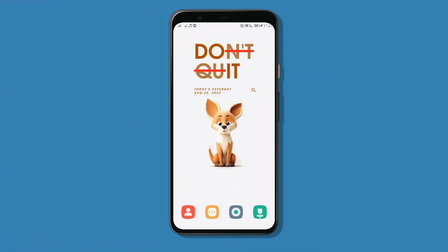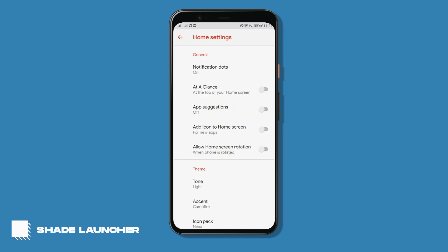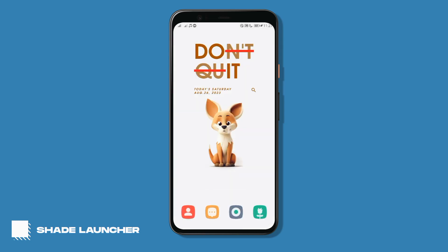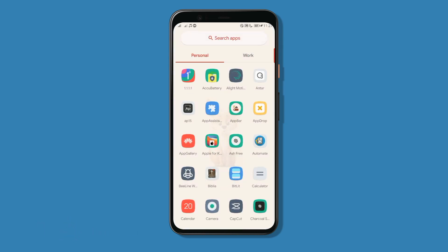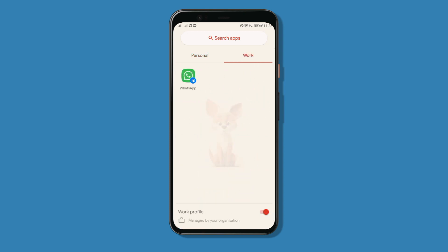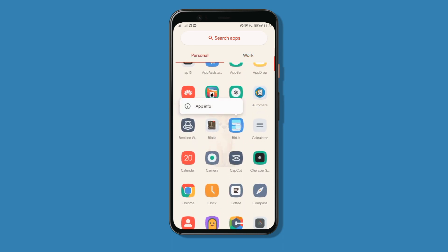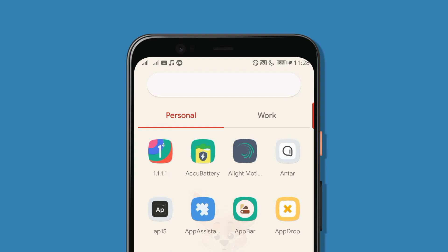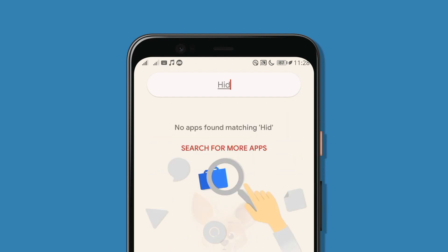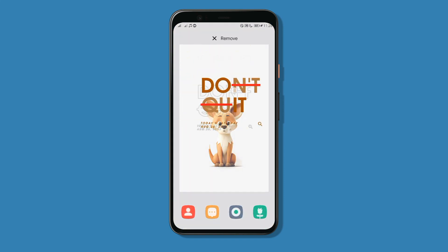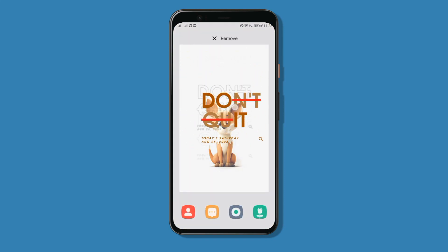Next on today's list is Shade Launcher. Shade Launcher is a simple launcher that doesn't overwhelm you with various options, but brings simplicity into consideration. You get an app drawer similar to the one on Pixel devices, and the key difference is that this app drawer separates your personal and work apps into two different sections, which is super useful. You can also hide any app by dragging it to the eye icon, and to access hidden apps, just type 'hidden' in the search bar in the app drawer. The launcher also supports custom icon packs and widgets.